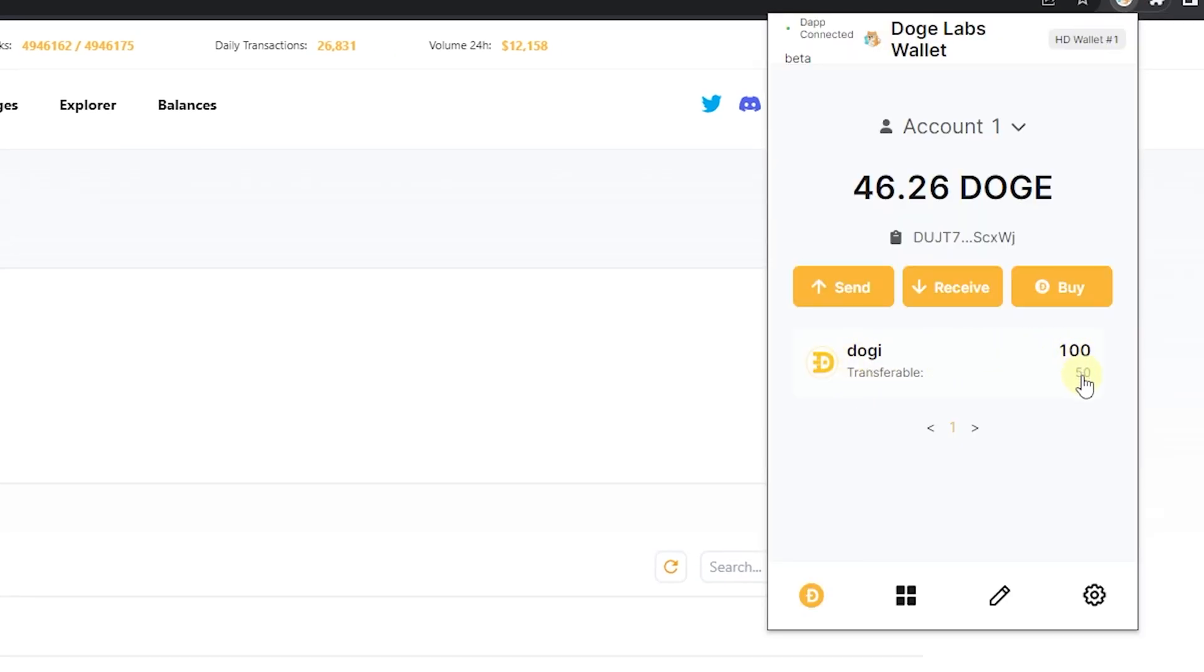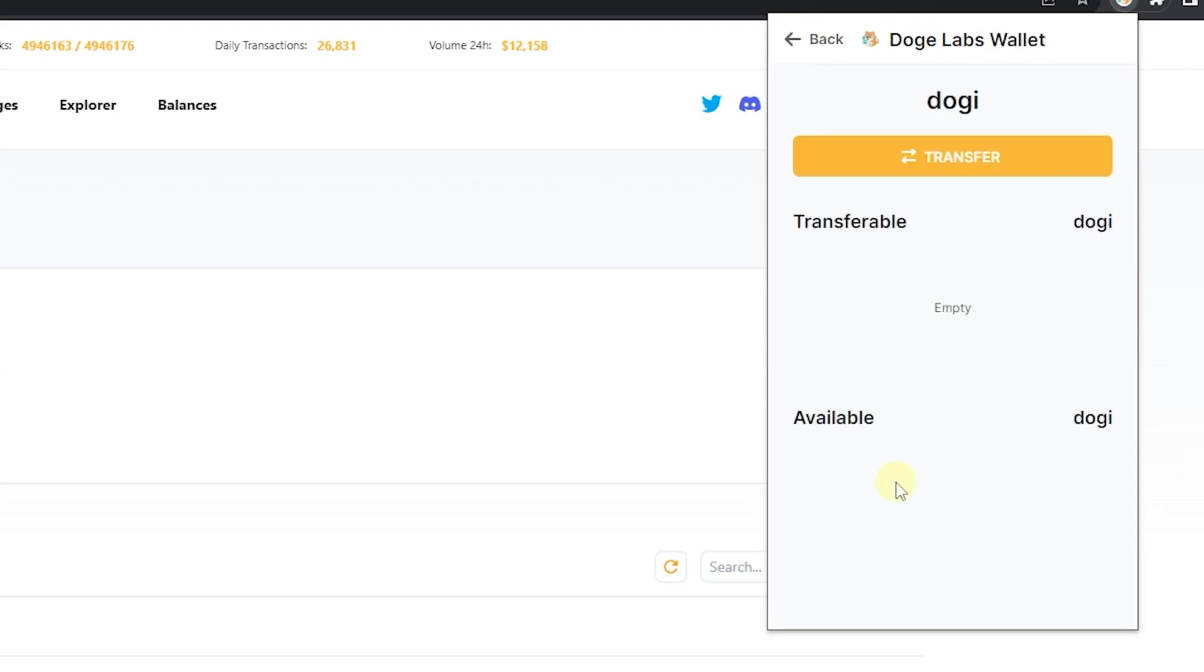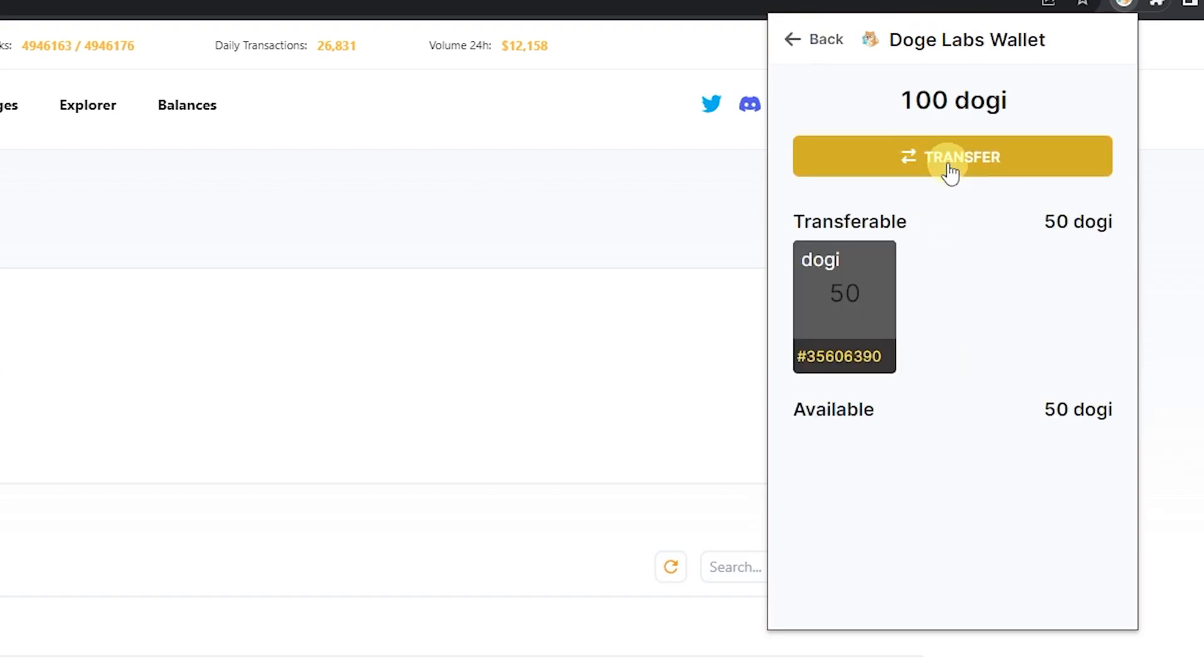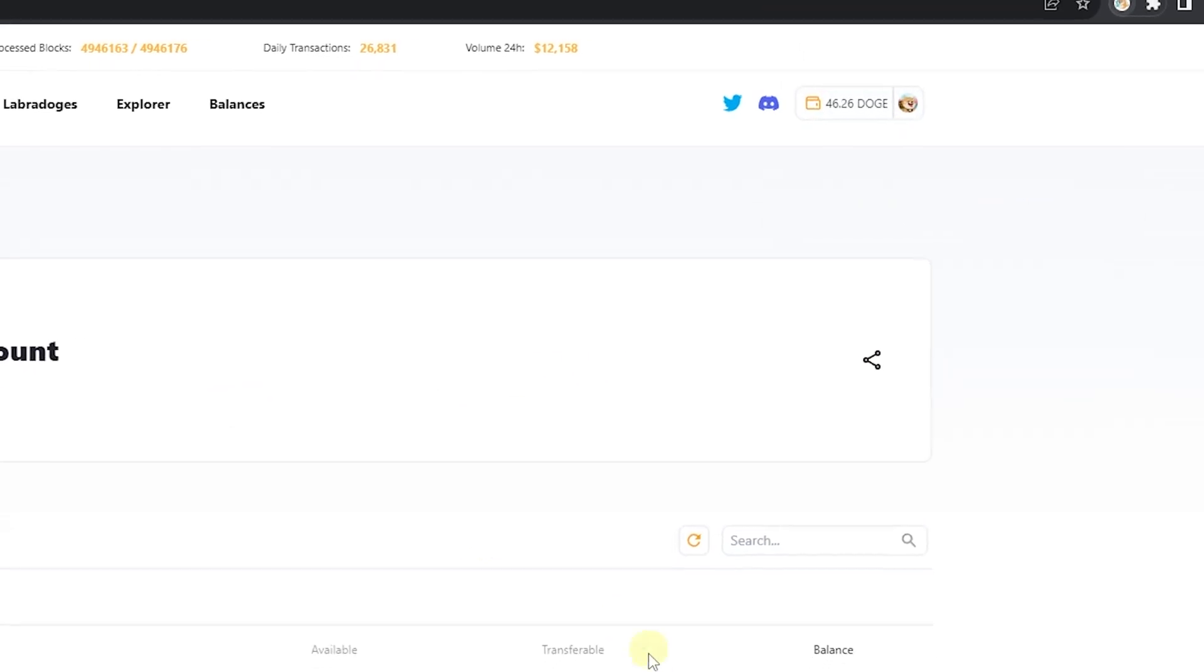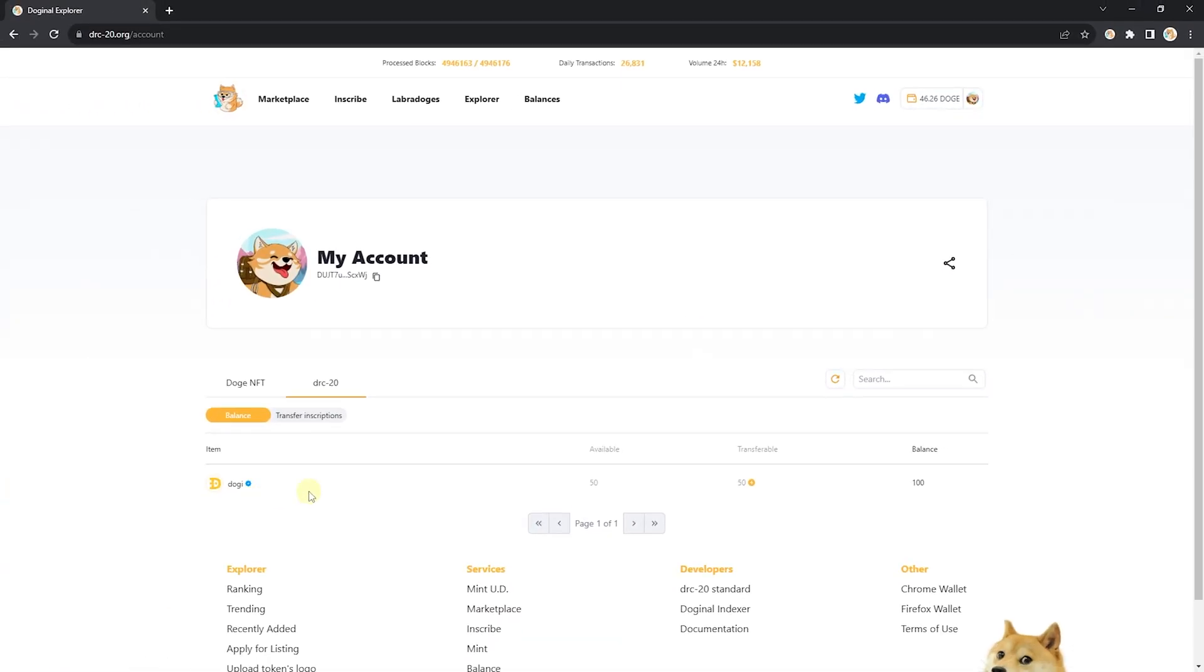I have 100 Dogey, 50 of which are transferable. If you need to know how to make them transferable, we have a video on that. But if you'd like to just figure it out yourself, click on the token, click transfer. From here, as I have 50 Dogey that are transferable, I'm going to list 50 Dogey.